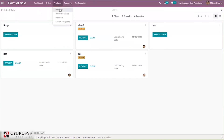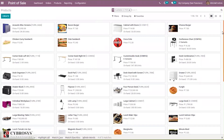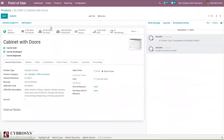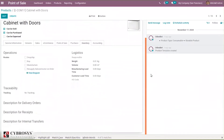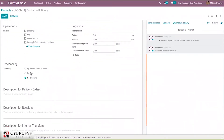First, let's open a product and set lots or serial numbers. After enabling lots and serial numbers in settings, you can set them inside your product. Suppose we're opening 'Cabinet with Doors'. Under the Inventory tab, we have an option to add traceability for the product.